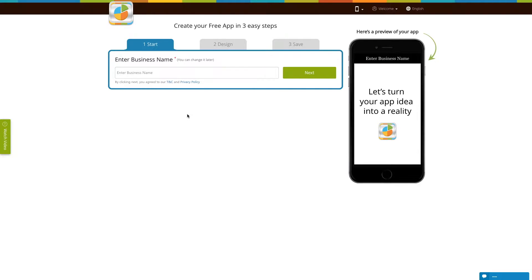Hi guys, in this tutorial we will tell you how to add an audio feature into your app. The audio page allows you to add audio playlists from SoundCloud, Media RSS feeds, internet radio stations, or other radio streams. Let's get started.